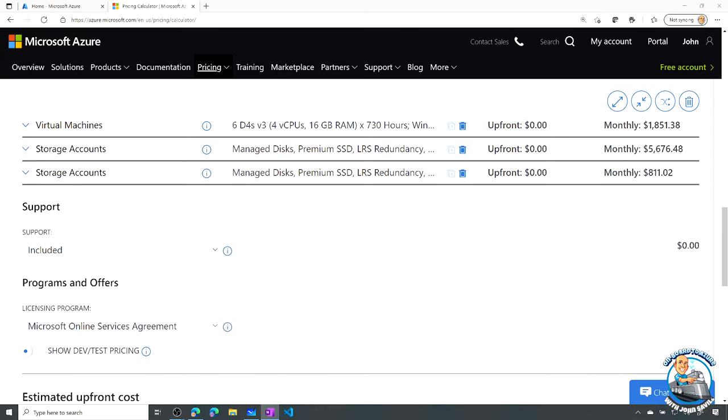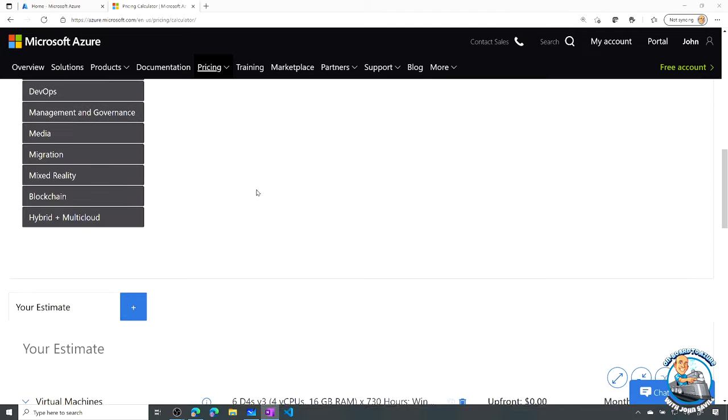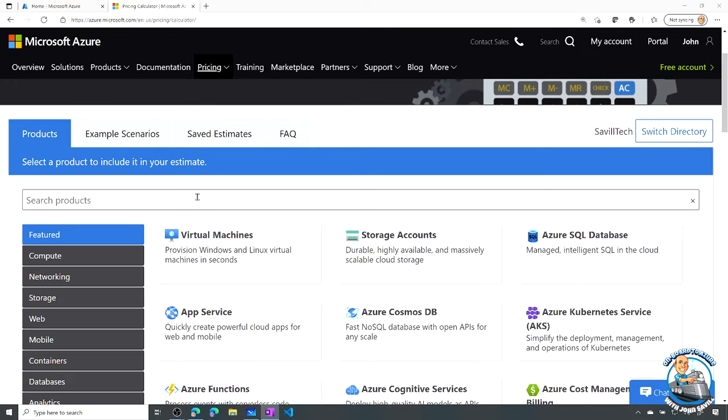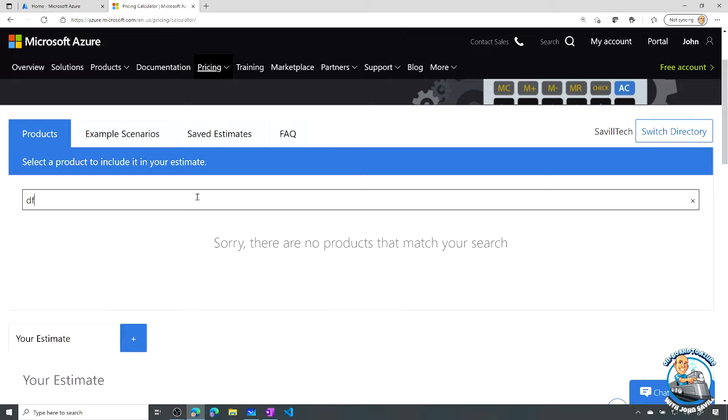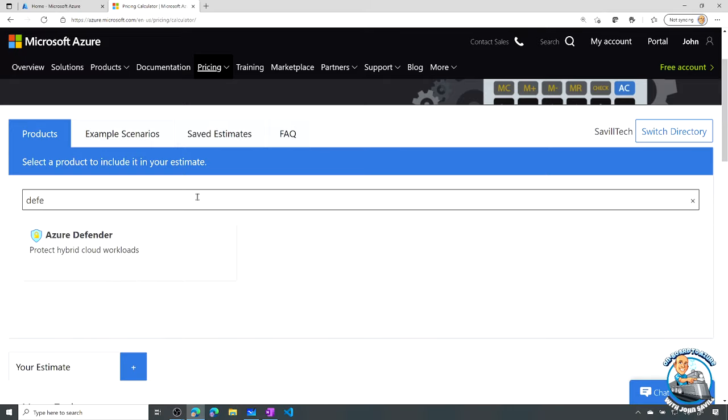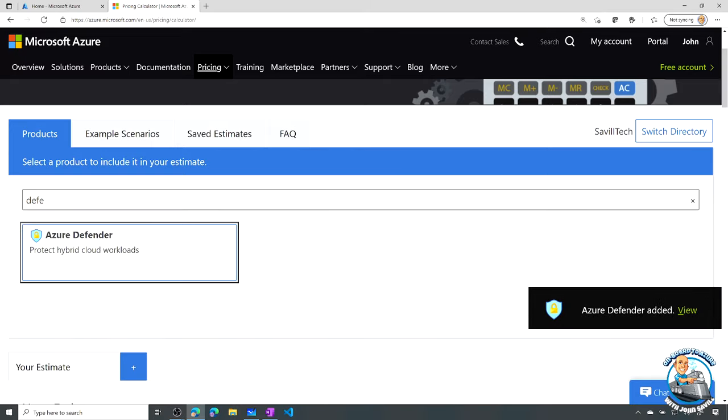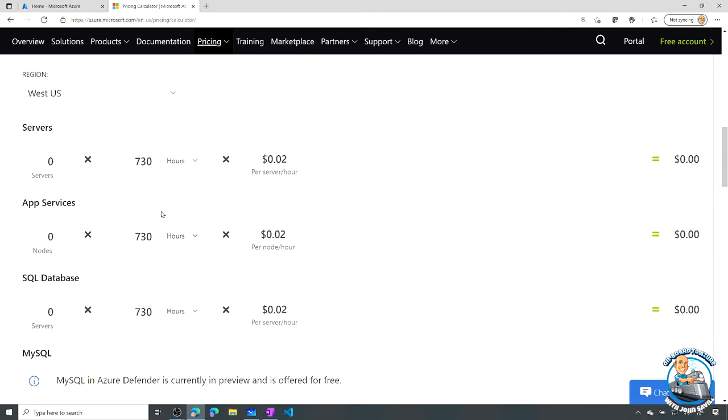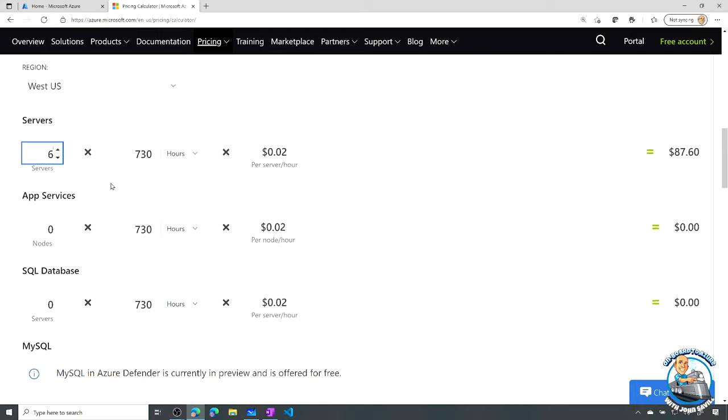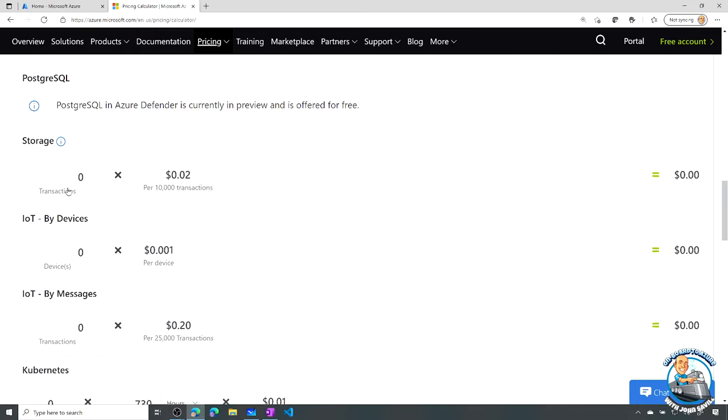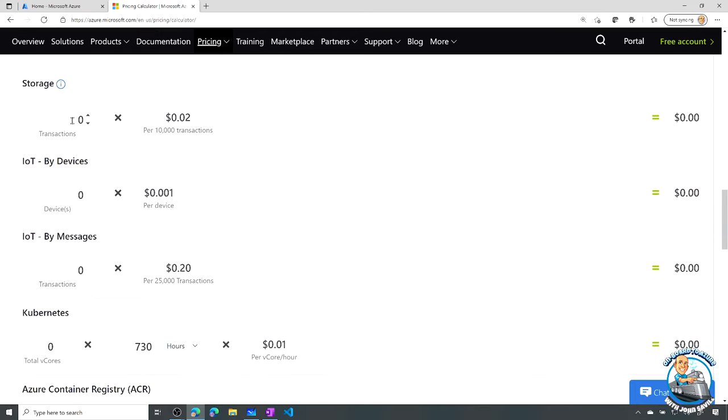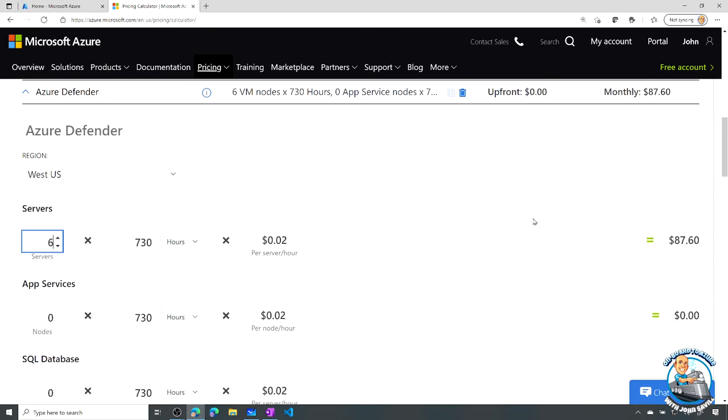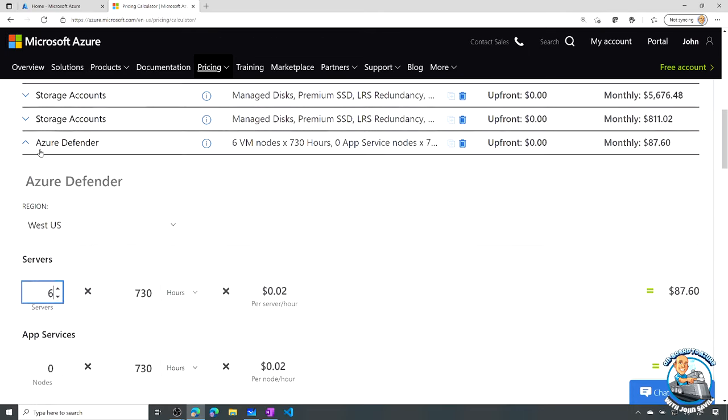And I would just really carry on going through all of the different components I have. Obviously there's a huge number of them. Maybe I'm using things like Defender. So I could say, Azure Defender. It's adding that to my estimate. And I would say, what ones am I doing? Maybe it's my six servers in here. Maybe I know I'm using SQL database. Maybe I'm using it for storage. I would just go and add all of these different items in.